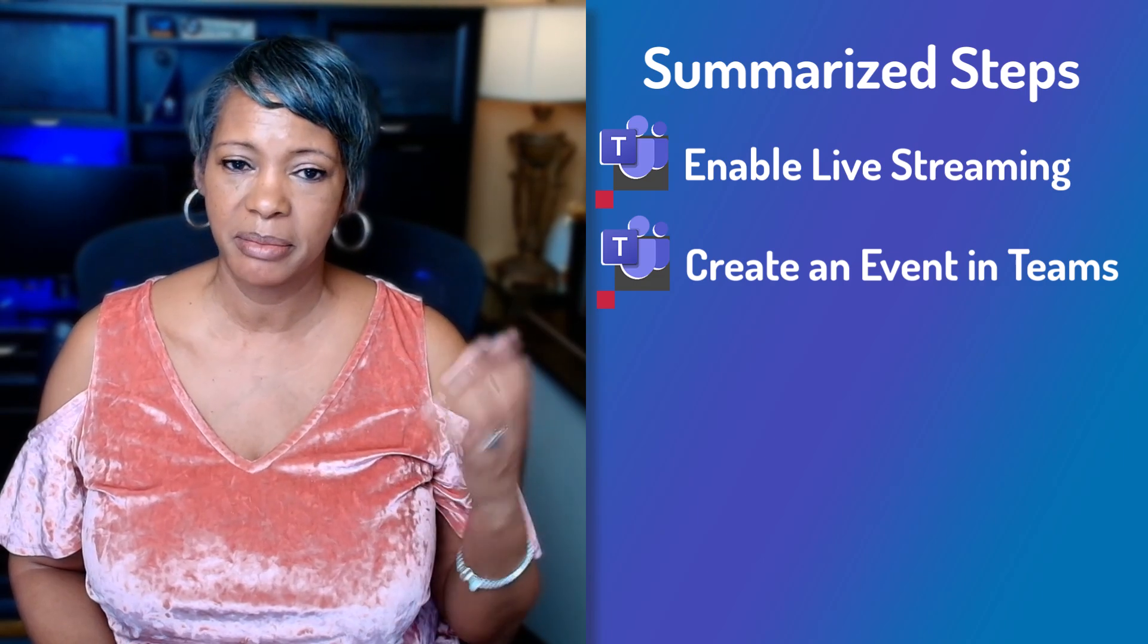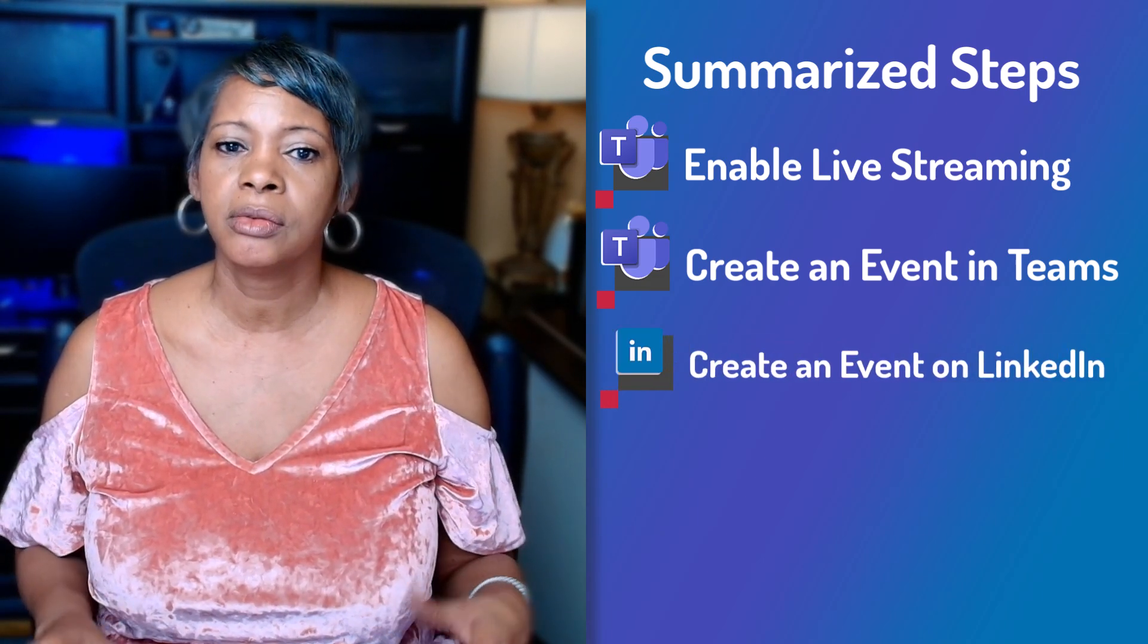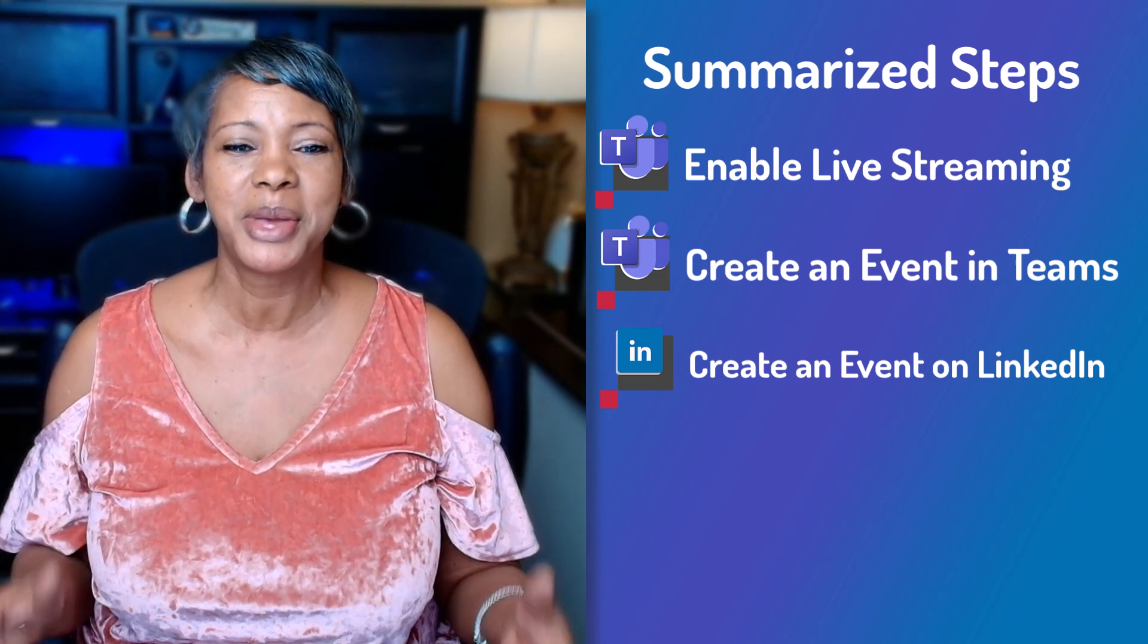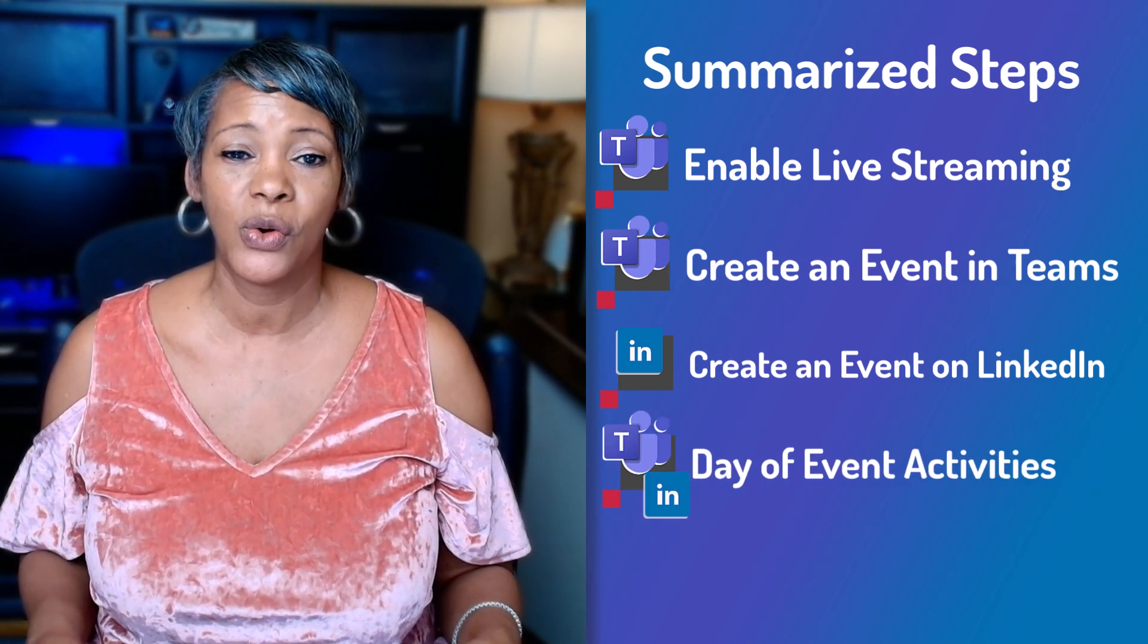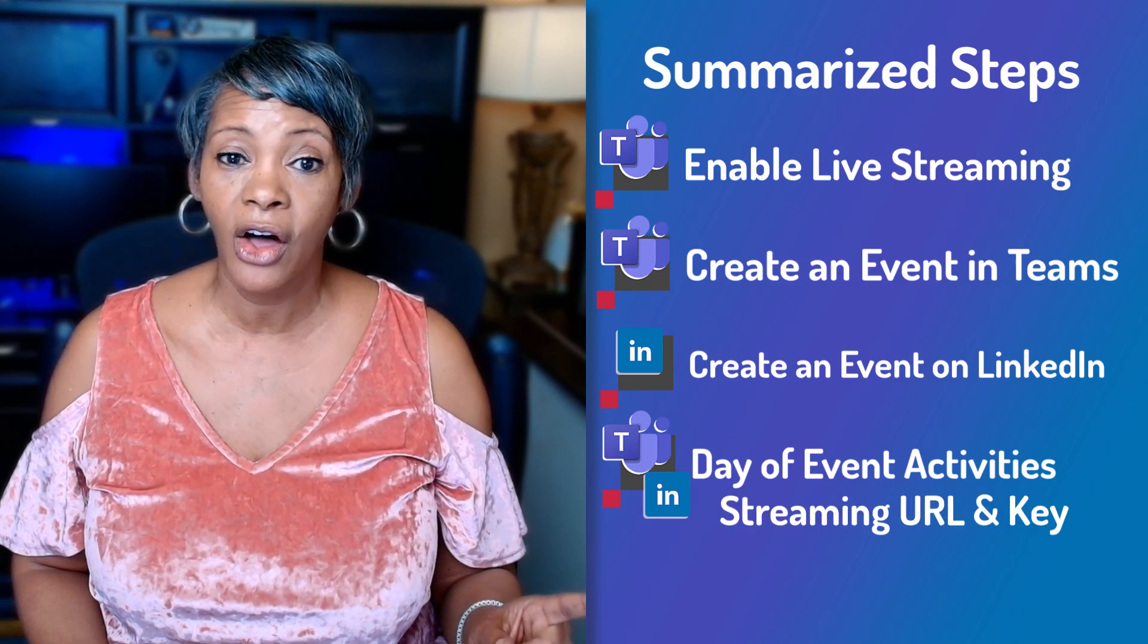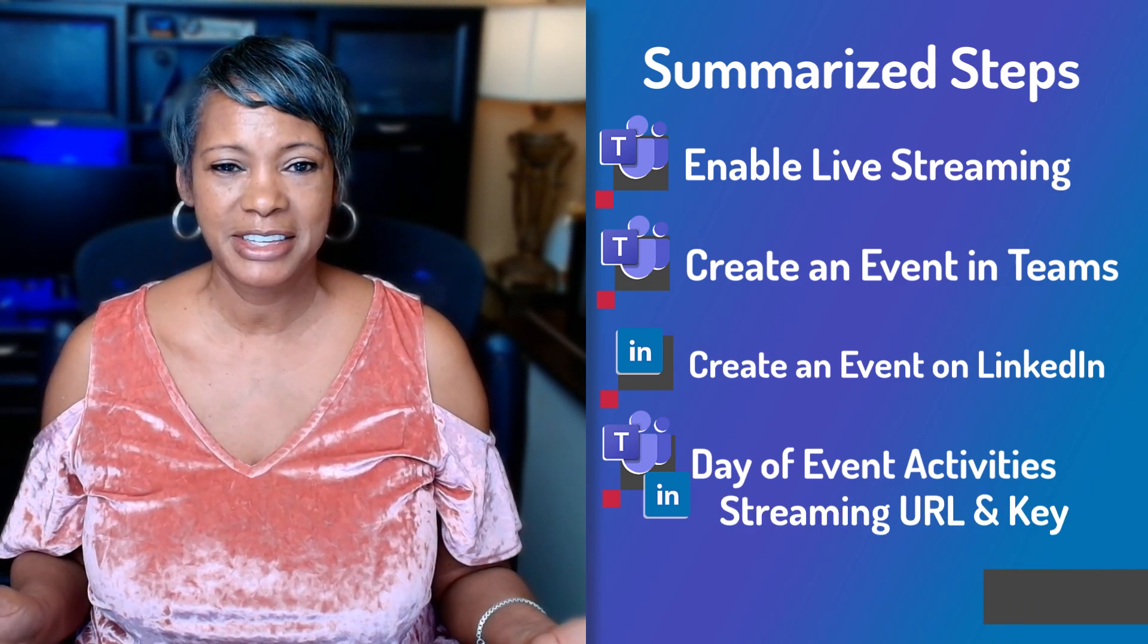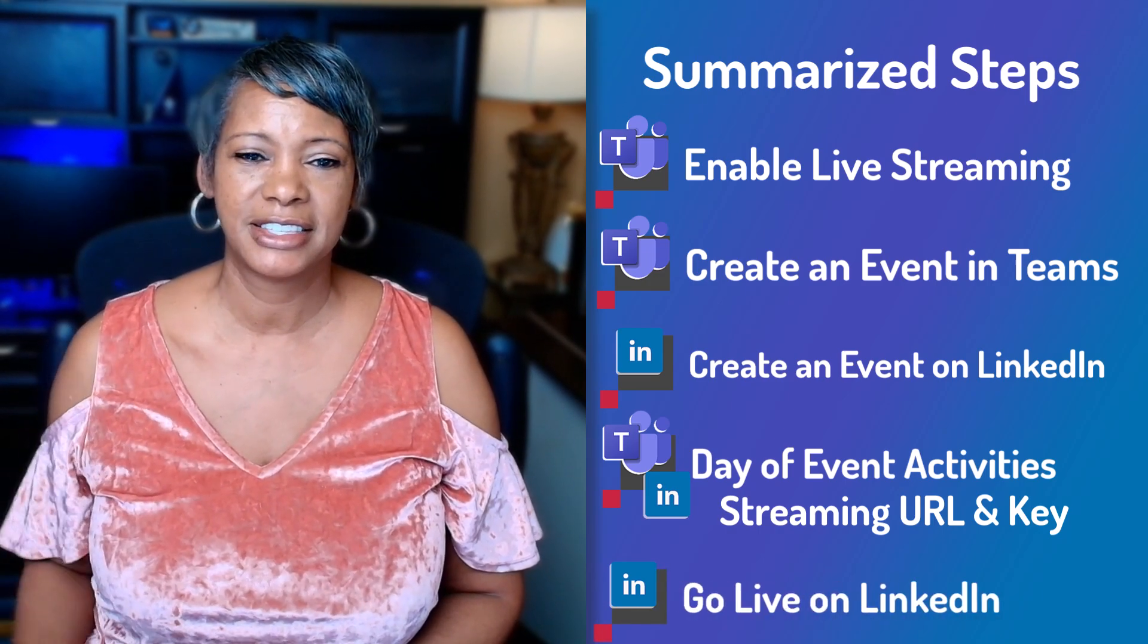Next you will create an event in Microsoft Teams and in LinkedIn. Now LinkedIn you have some additional settings that you may not be familiar with. Then I will cover the activities needed on day of the event. You need to know the stream URL and the stream key. The final step is hit the go live button. So let's create our events.